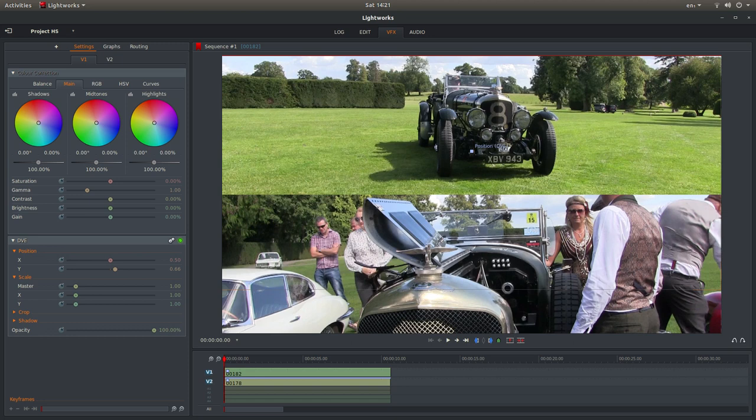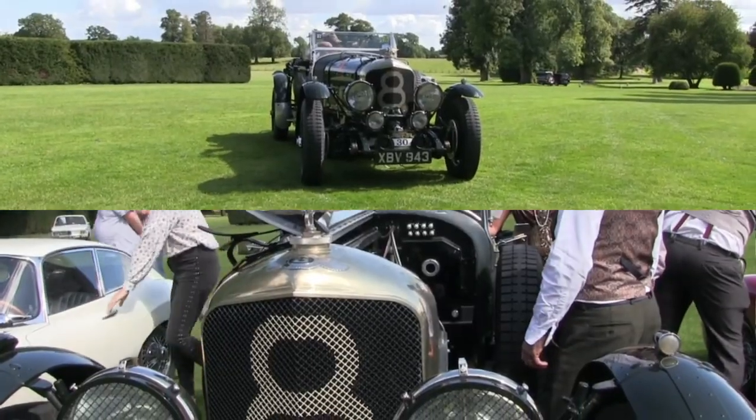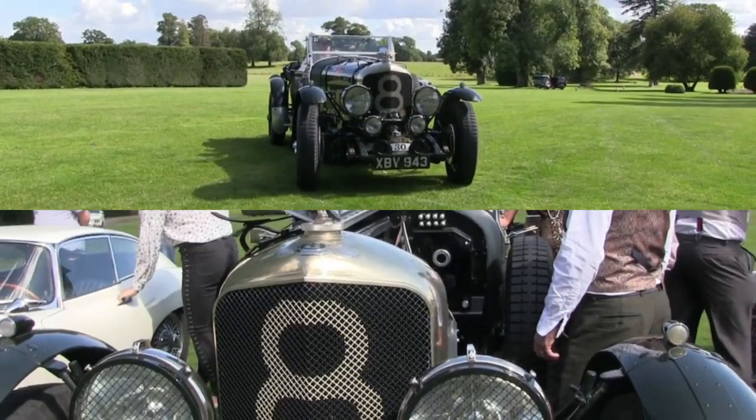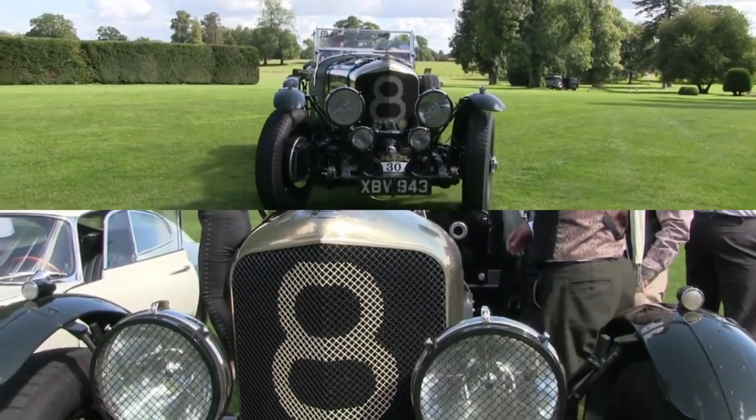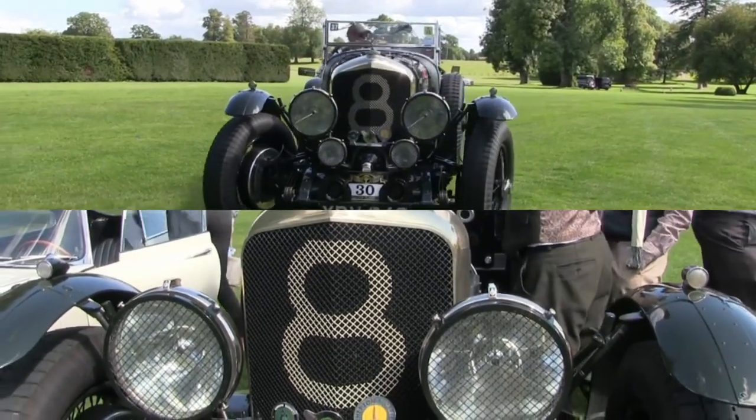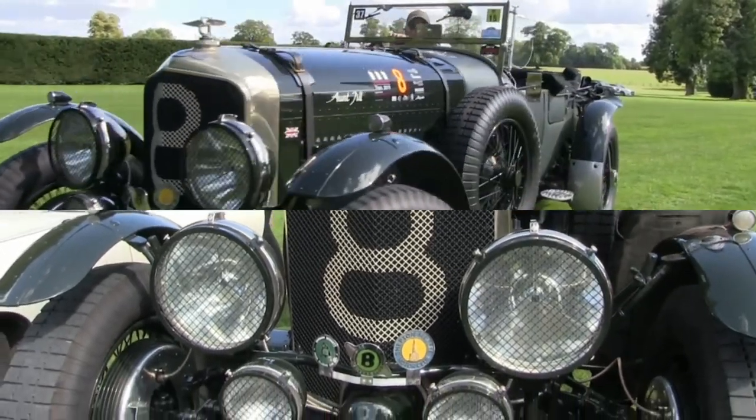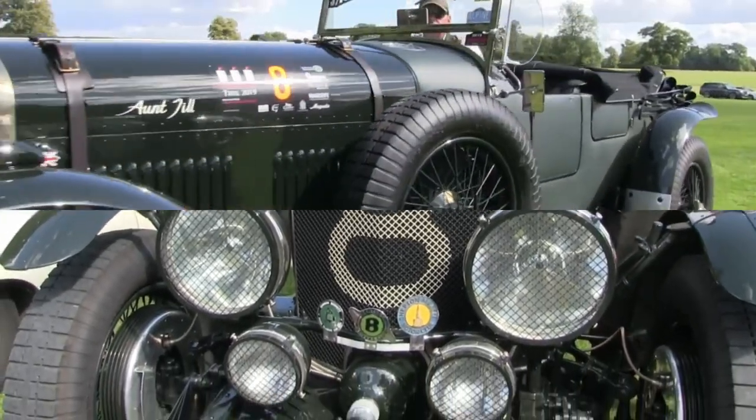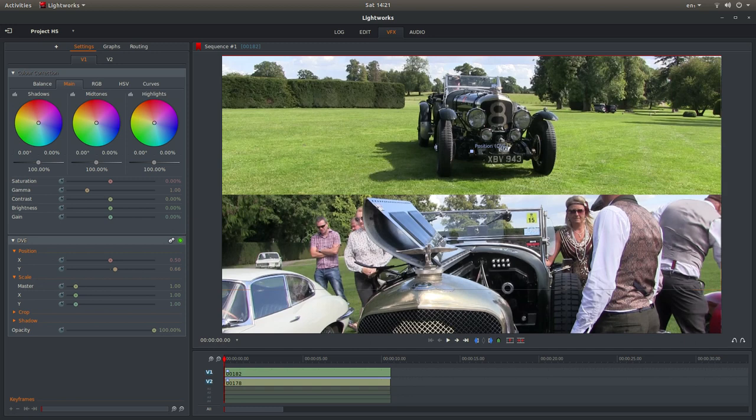In this Lightworks tutorial, I will show you how to create horizontal split-screen video clips. I've assumed you have a basic understanding of editing in Lightworks. A link to my beginners tutorial is included in the description below for those that don't.